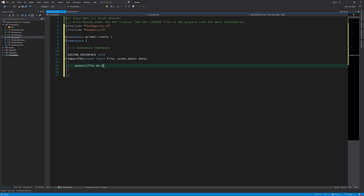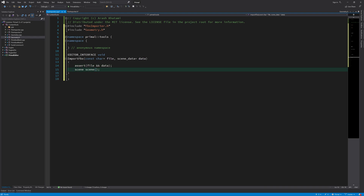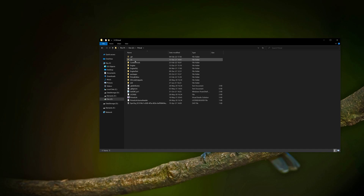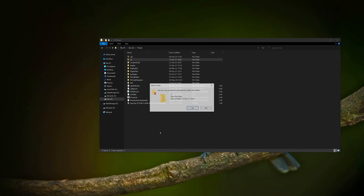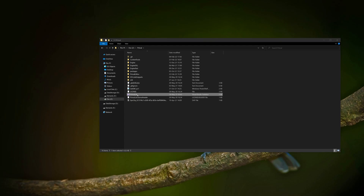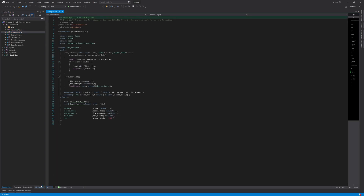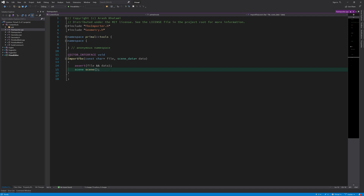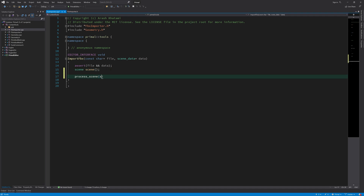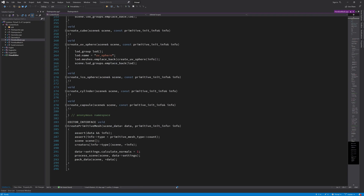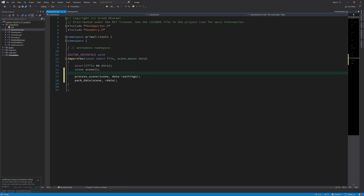As always, we are welcomed by dysfunctional IntelliSense and failing syntax highlighting. Someone suggested that deleting the .vs folder would help IntelliSense come to its senses — let's try that. Unfortunately that didn't help, so let's carry on. Here we are calling the two functions we already wrote to process and pack the scene data. Now all we have to do is get the data from the FBX file.